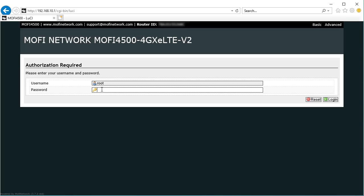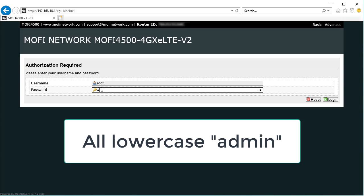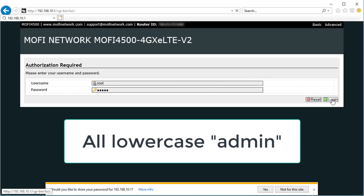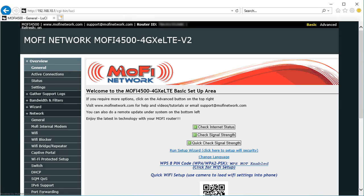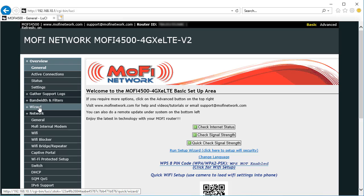When you come to this page, the default username is root and the password is admin. It comes to the main screen here, and the first thing you want to click on is the wizard.